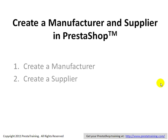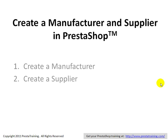I actually like to create my manufacturers and suppliers before I ever create any products that are associated with either of those. The reason is it takes less time to create a manufacturer and a supplier upfront, and then when you start creating your products, you can actually pick your manufacturer and supplier right away. The other option is to create a product first and then go back later and create a manufacturer and supplier, which means you have to go back to your product and choose the supplier and the manufacturer and then re-save it. So really, you're going into your product creation twice if you do it that way, and it's just not very efficient.